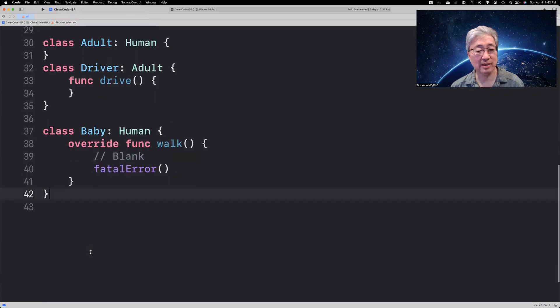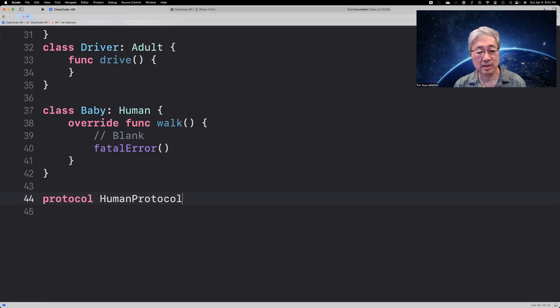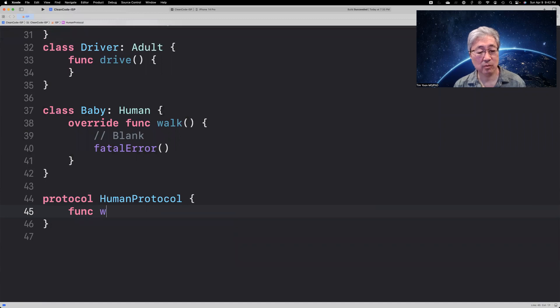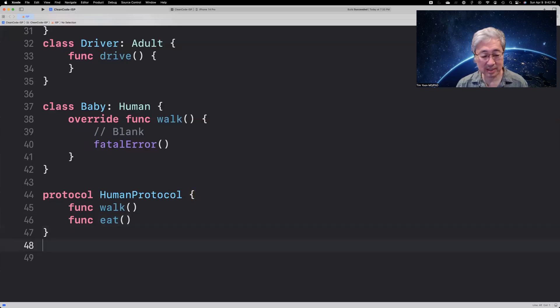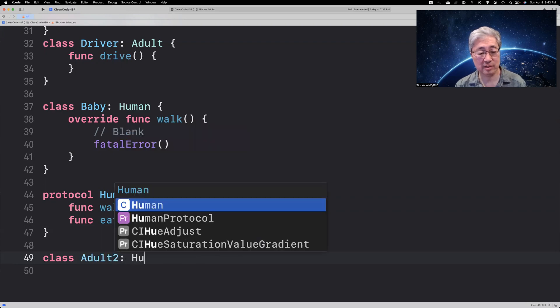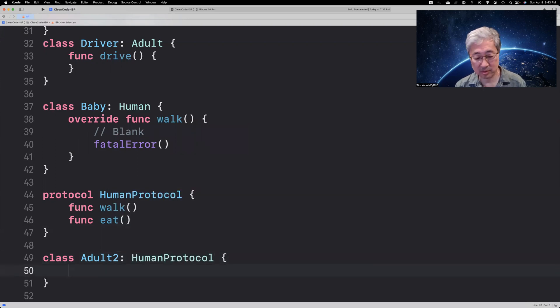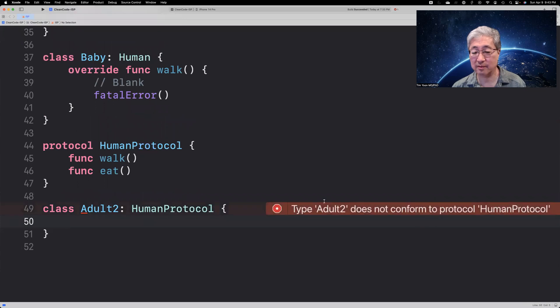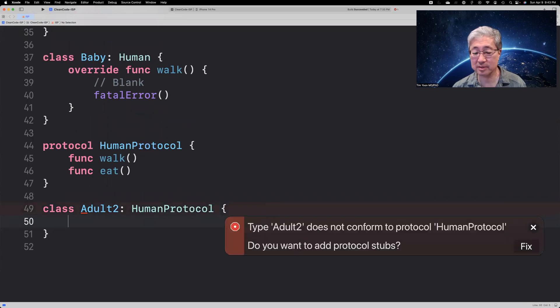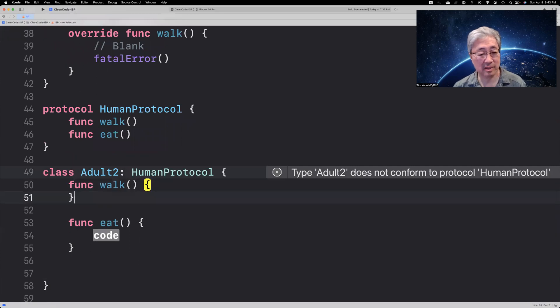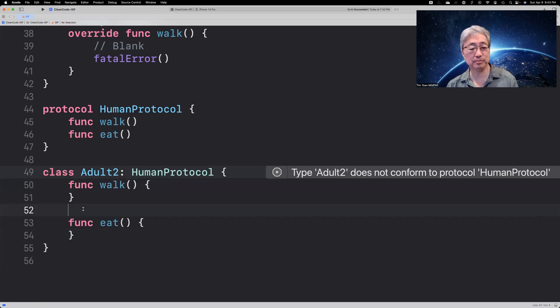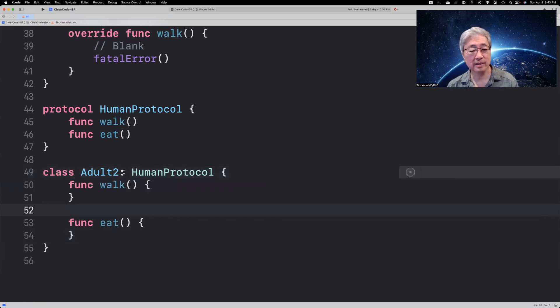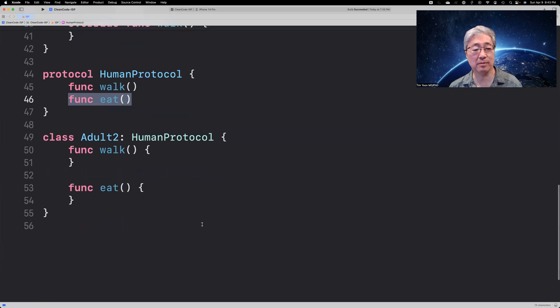So, how can we overcome this problem? Well, let's try it with a protocol. And we'll call it a human protocol. And let's say that this has a func called walk, and a func called eat. Well, if you then say, class adult, let's say two, it conforms to human protocol. And then you have to put in the protocol stubs. But the problem, of course, is you have still violated the interface segregation principle and forced any class that conforms to human protocol to conform to both walk and eat. And that's the problem.